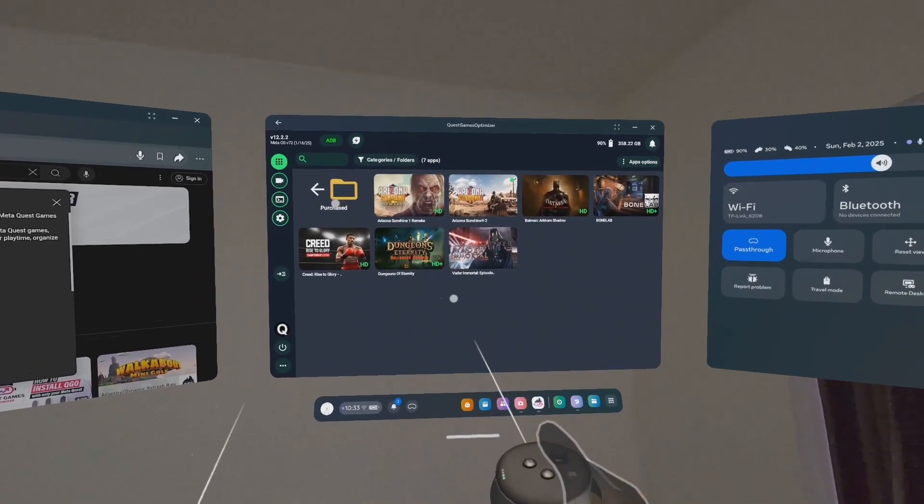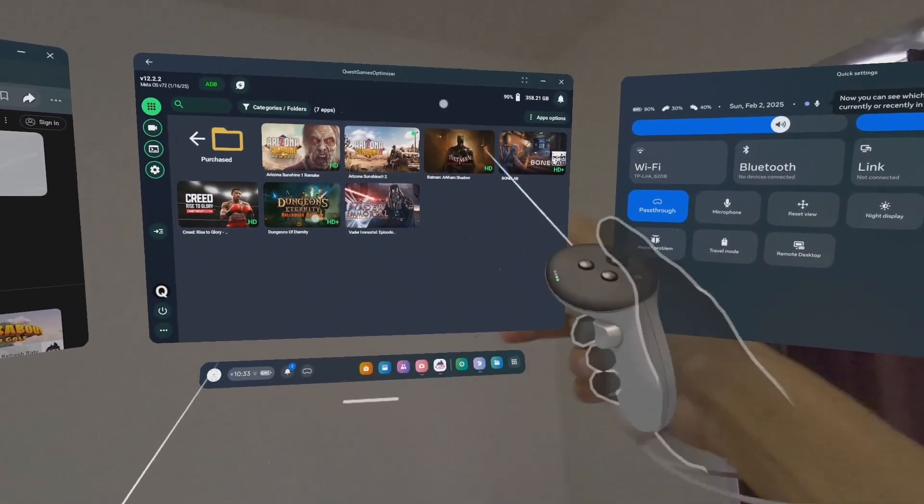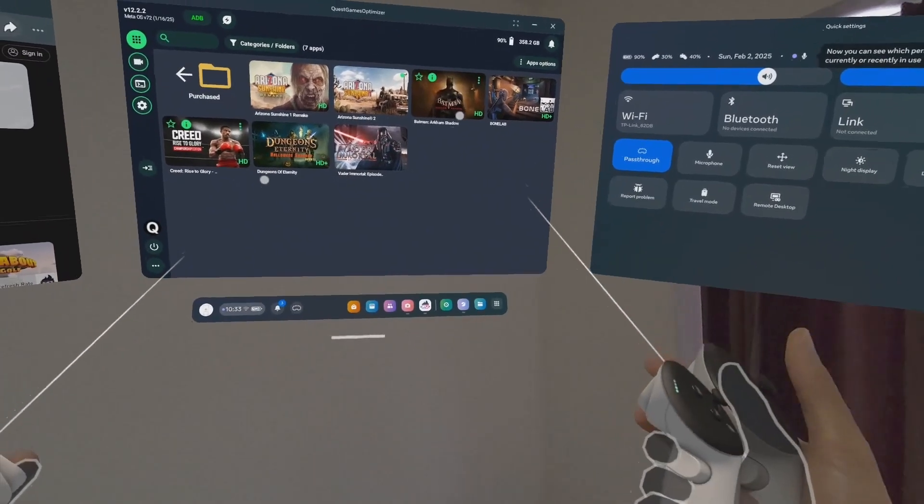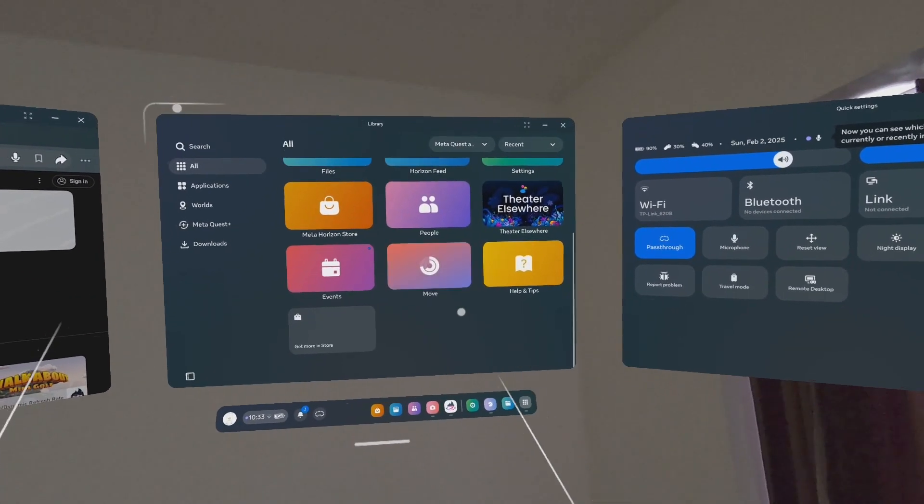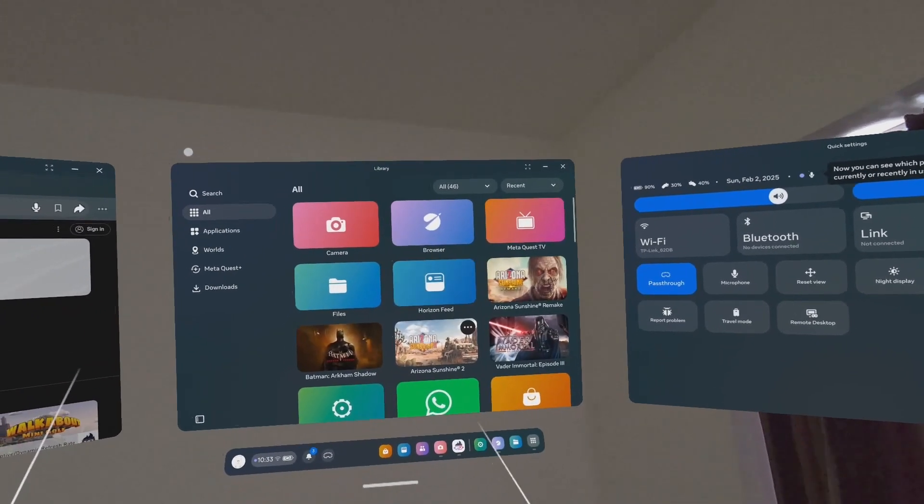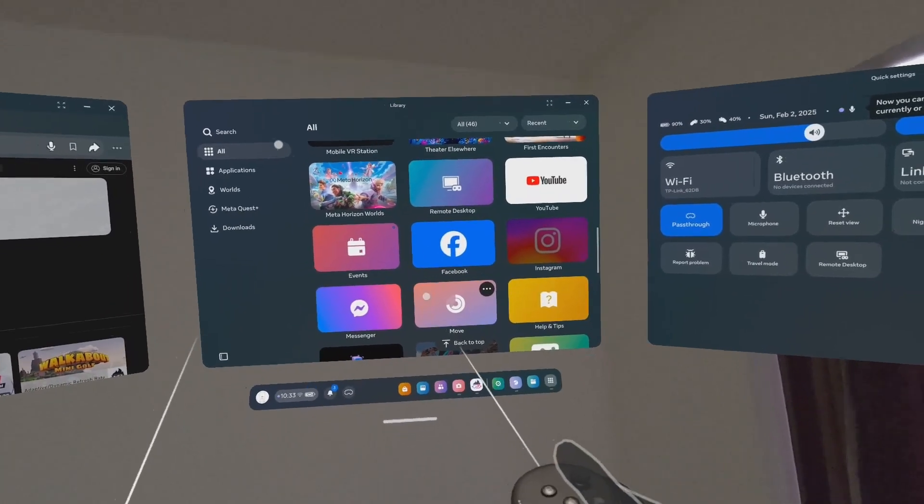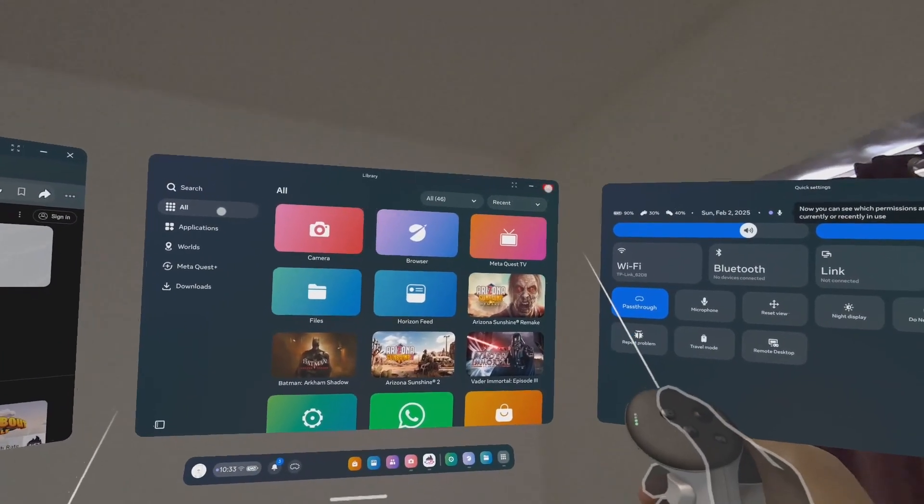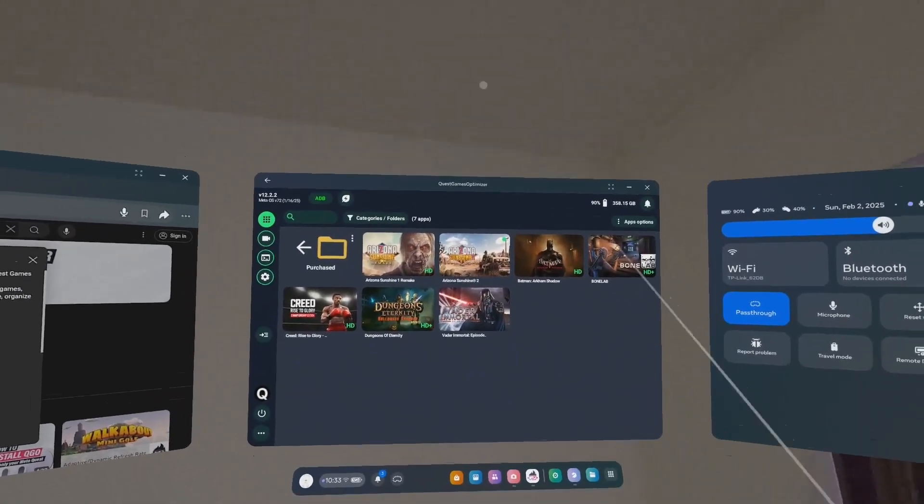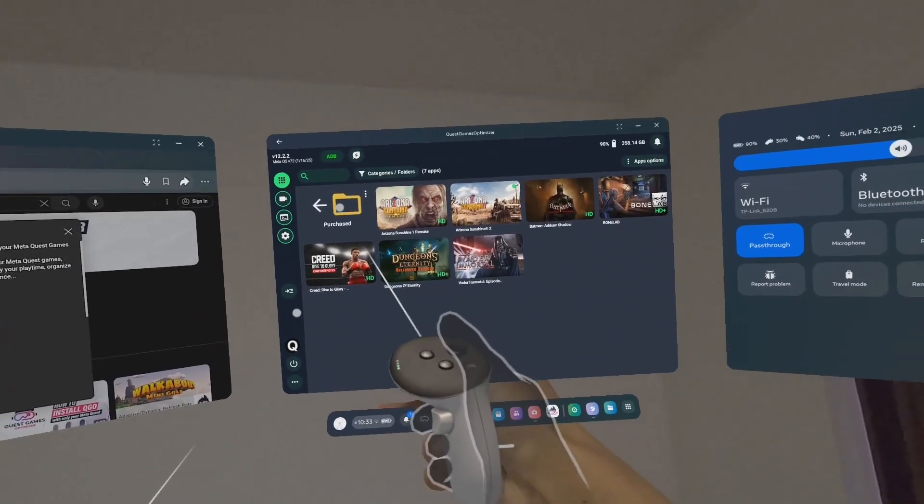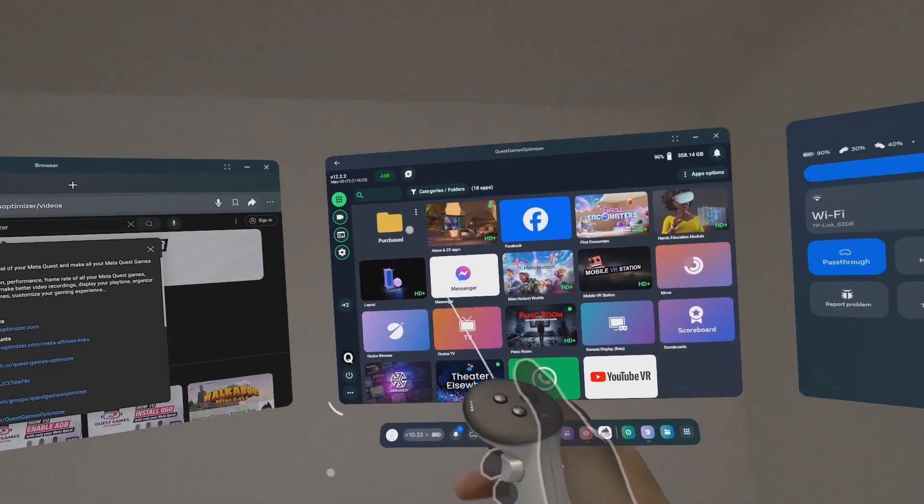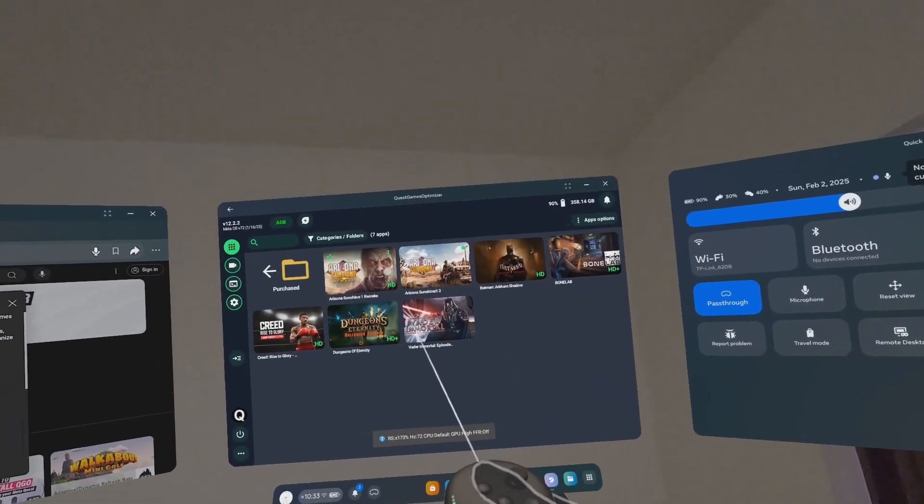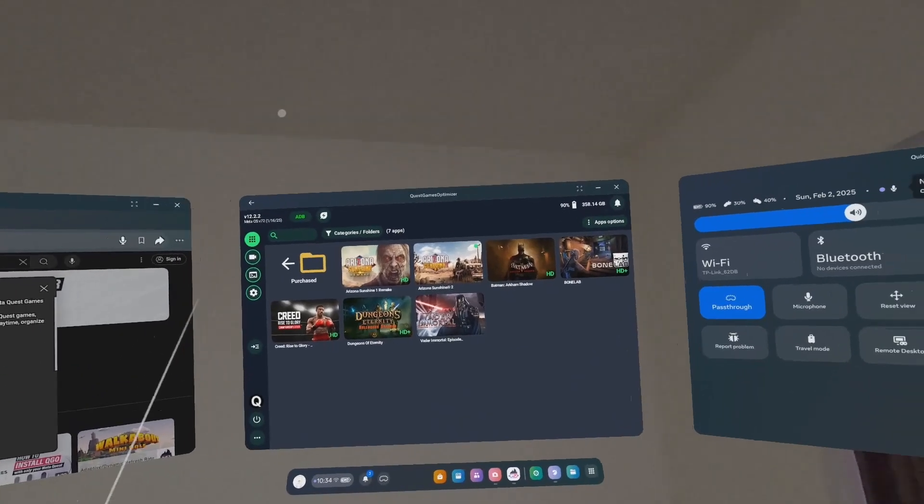When I close Quest Games Optimizer and come back, when I launch my headset and want to play something, I come to Quest Games Optimizer and launch it. Right away it comes here, so I don't have to be bothered by all the other apps that normally appear in the main Meta library. My games are mixed with all the other apps, and I don't like this.